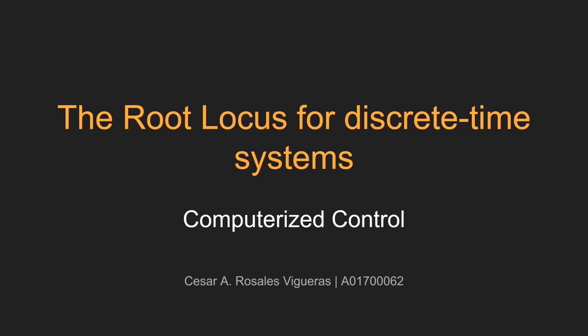Welcome everyone to my video about root locus. During this video, I will talk about root locus for discrete time systems.